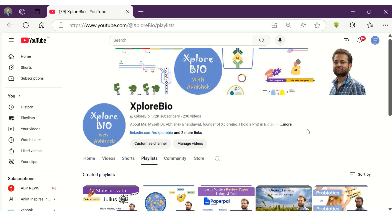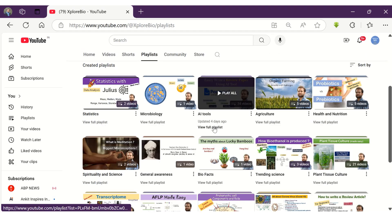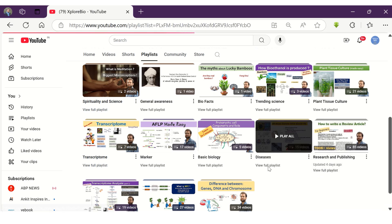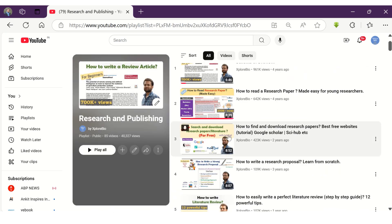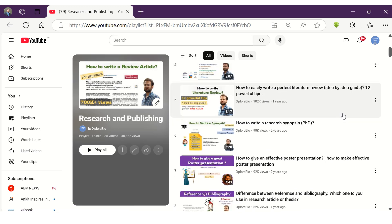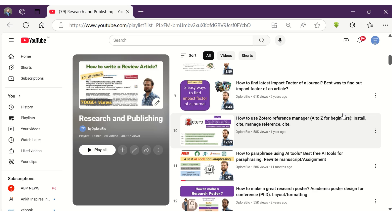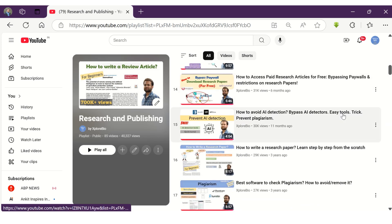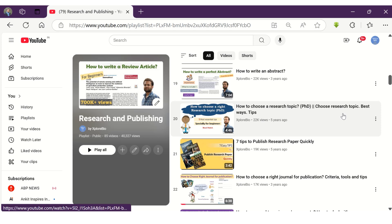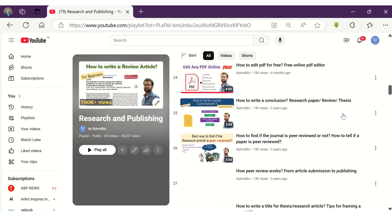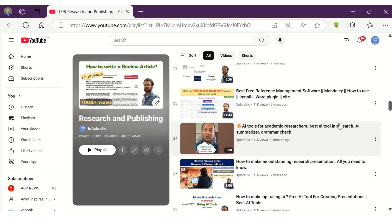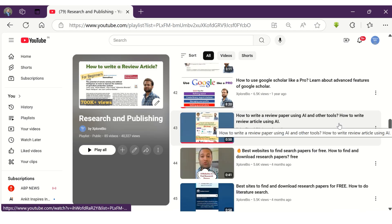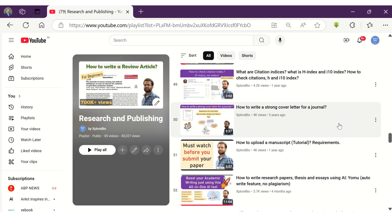If you like the information, do share it with others. Do not miss to check out my other interesting videos from AI tools and research and publishing series. There you will find videos on how to write a review paper, research paper, choose a research topic, make a presentation, ethics in publishing, find and download research papers for free, best AI tools for researchers, students and professionals, and a lot of other useful stuff which can be immensely useful to you. Comment below for your queries and requests. I will try my best to resolve and work upon them. You can subscribe if such videos are relevant and useful for you. Thanks, and I will see you in my next video.